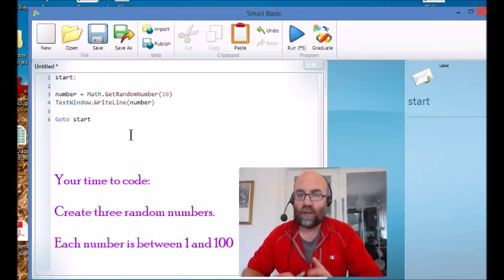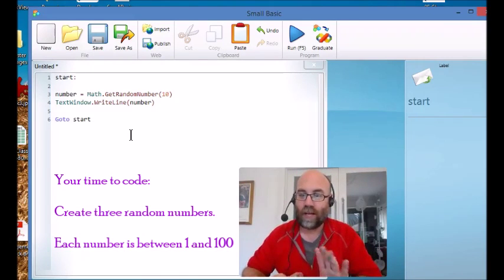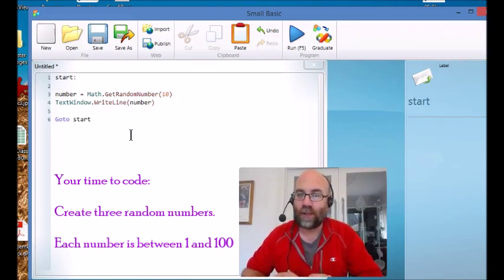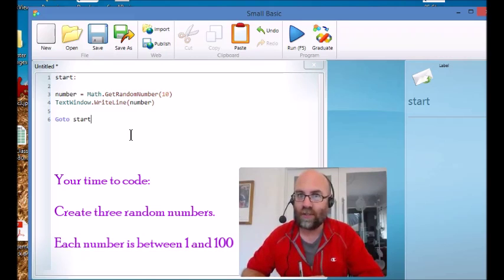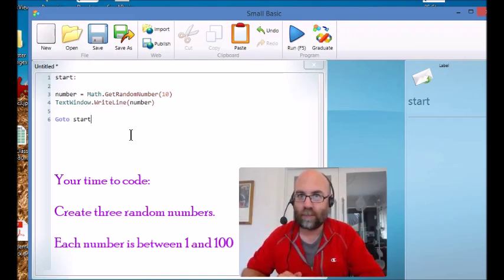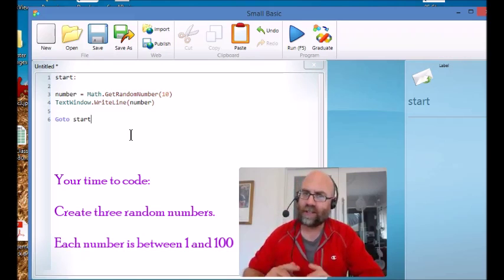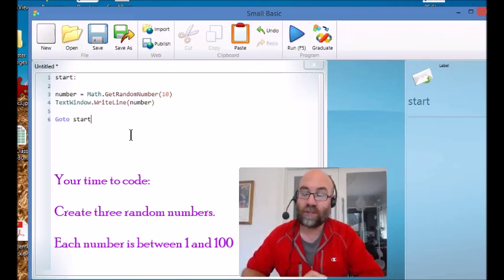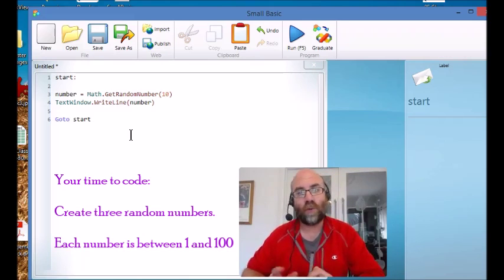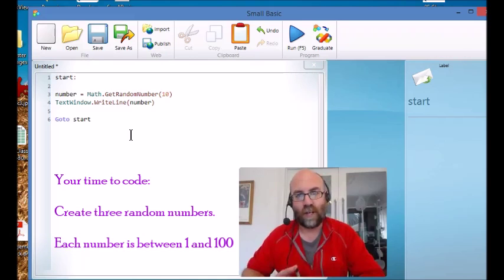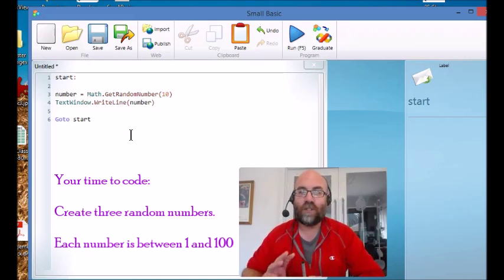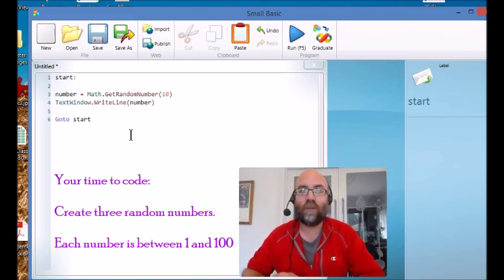I want you to create a program that creates three random numbers between one and one hundred. Now there's a number of ways you can do this - you could use a small loop or you could just write the code three times - and then I want you to show on the screen what those three random numbers are.